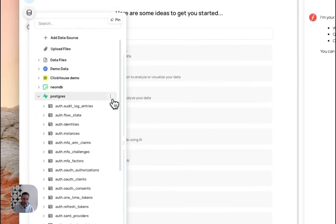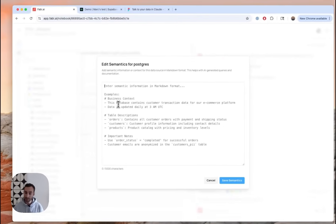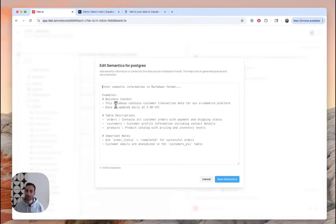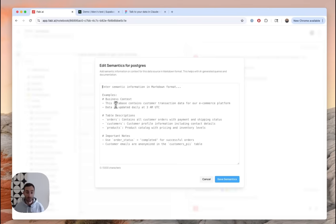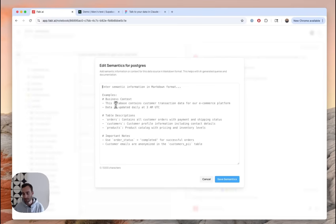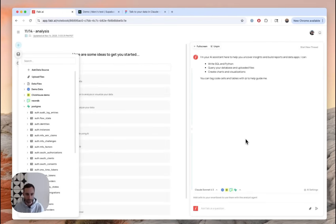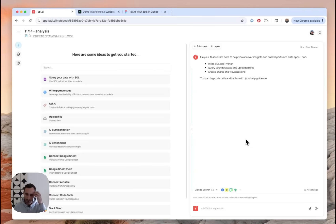Now, actually, this is where maybe I'll point out that if you want to give the AI specific context about this data source, you can actually go here and hit edit semantics. And you can just, in plain English or in markdown, explain what data lives in this database, how to join certain tables if you want. You can use really whatever format you want. So really cool if you feel like the AI isn't quite working exactly the way you want out of the box. I would generally recommend playing around with the AI as is. It usually works very well and requires very little tuning. But if you do need some tuning, you can come here.